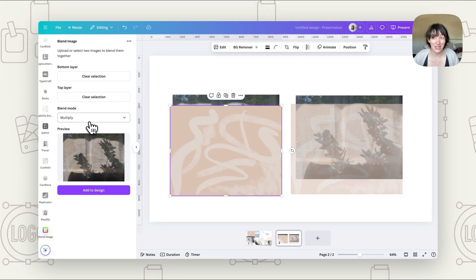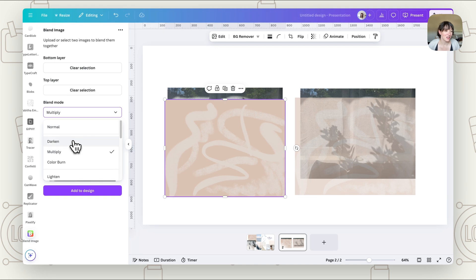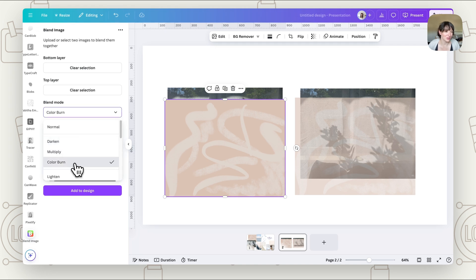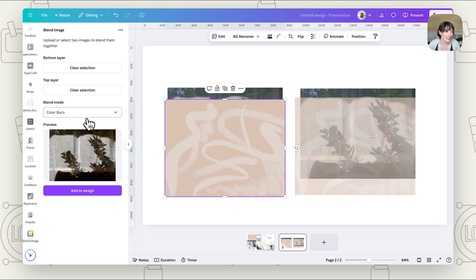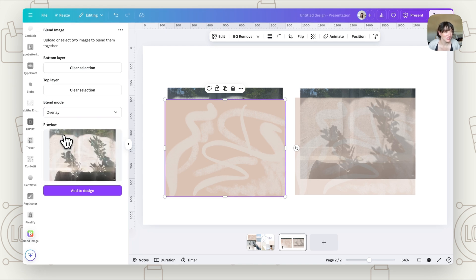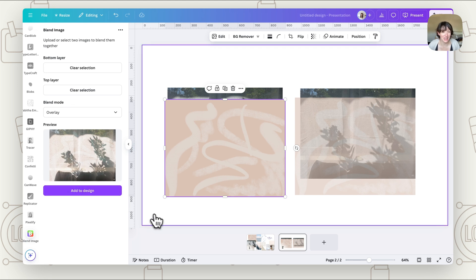But depending on your images, you may want to choose different things. So what you can do is simply go through and click on different ones to see how they're actually going to look. So overlay is another one that I like using. So we could do that and we press add to design.